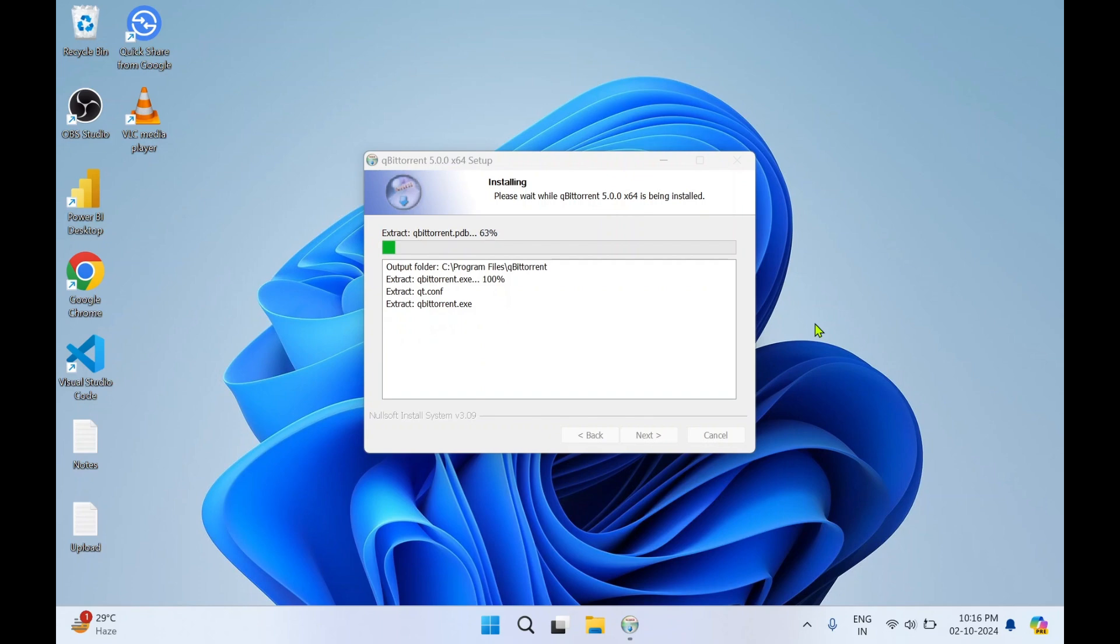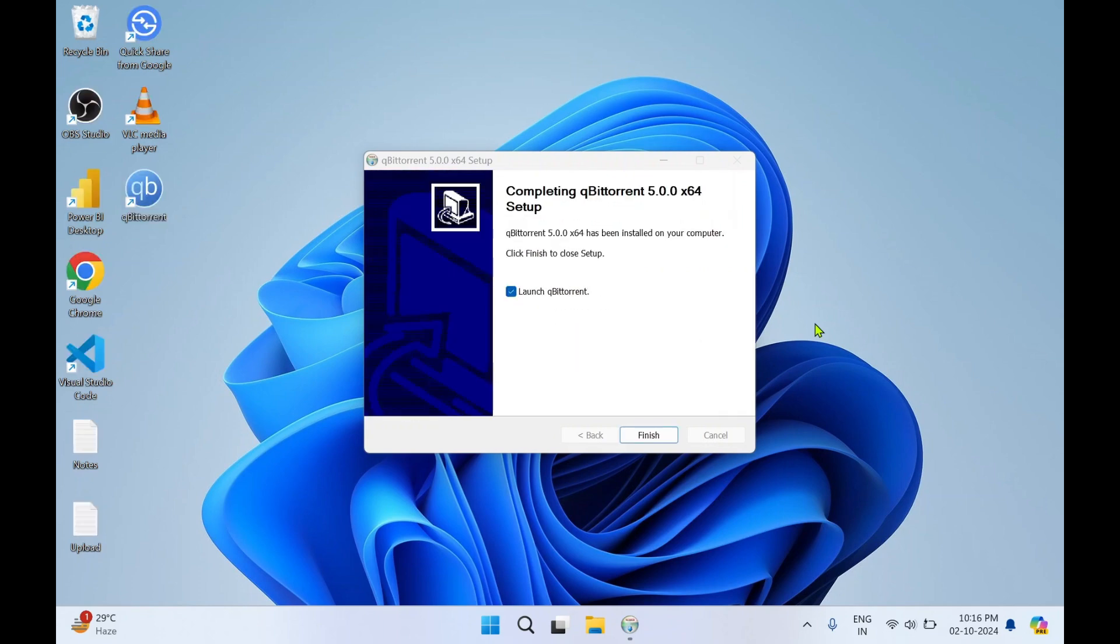It will take few minutes to get it installed. It got installed very quickly.